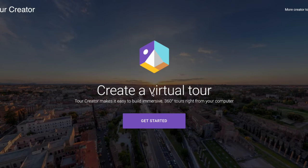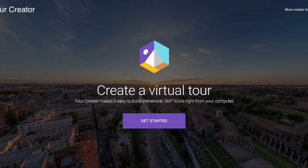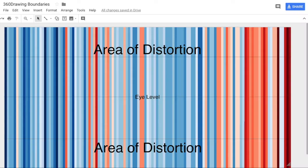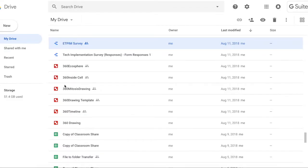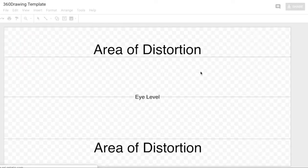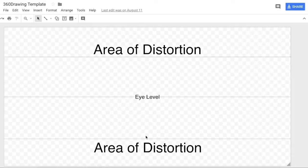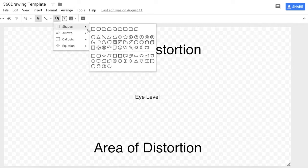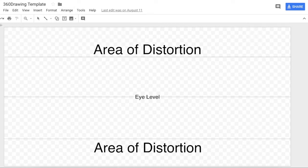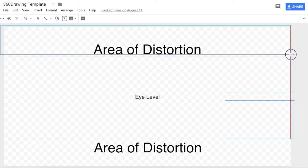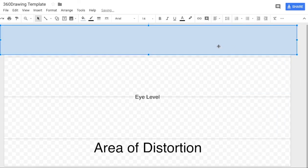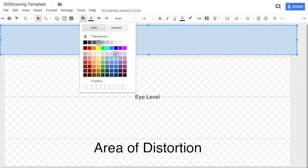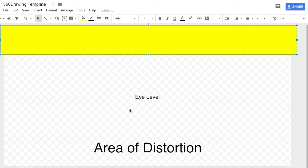Here is exactly how to make a tour drawing. First thing is we're going to start with a template. I'm opening up my template here - the area of distortion, eye level, area of distortion. Just to make it a little bit more interesting, I'm going to give it one big block up here.